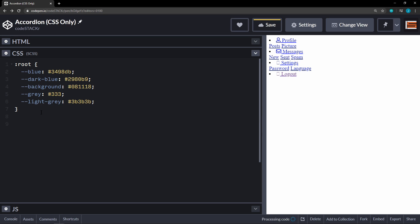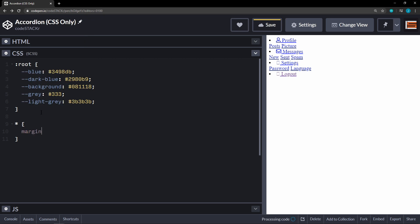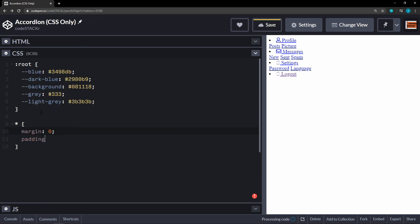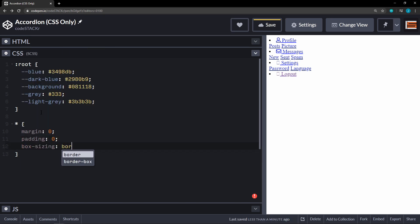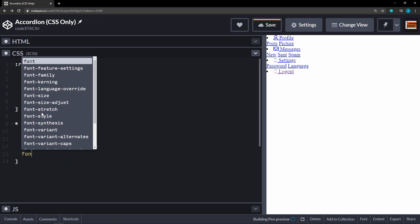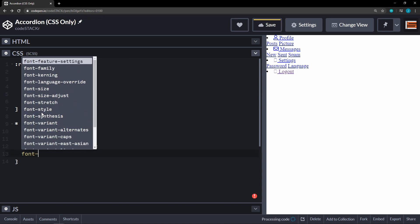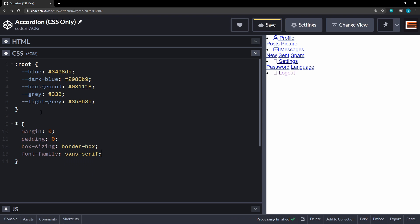All right. After that, we'll have some resets. We'll set the margin to zero. Padding to zero. Box sizing will be border box. We're also going to set the font family to just sans serif is good.